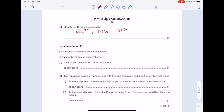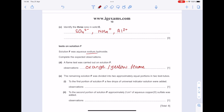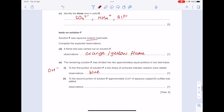Solution F was aqueous sodium hydroxide. A flame test was carried out — sodium present gives an orange or yellow flame. The remaining solution F was divided into two portions. To the first portion, a few drops of universal indicator solution were added — because you have hydroxide ions, it's a strongly alkaline solution, so we'd get blue, indicating a very high pH. To the second portion, approximately 2 cm³ of aqueous copper(II) sulphate was added — you would see a blue precipitate produced, which would be copper hydroxide.